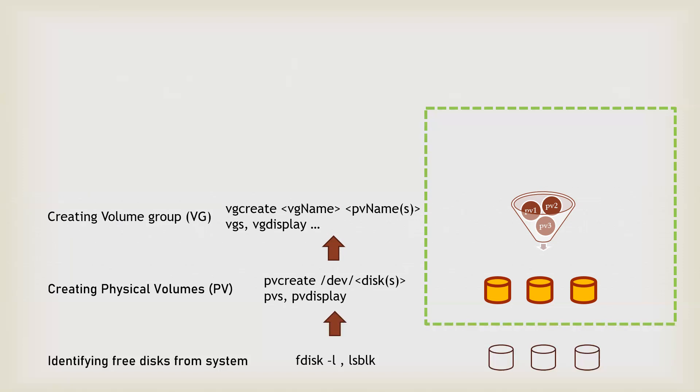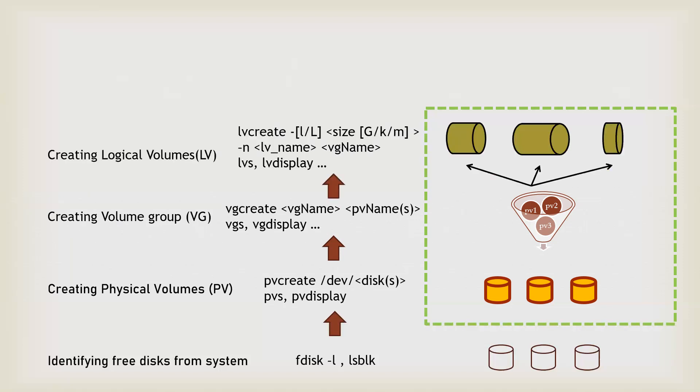Now you have a pool of storage and you want to proceed further. So we can create one or more than one logical volumes depending on how much storage you have in your volume group.